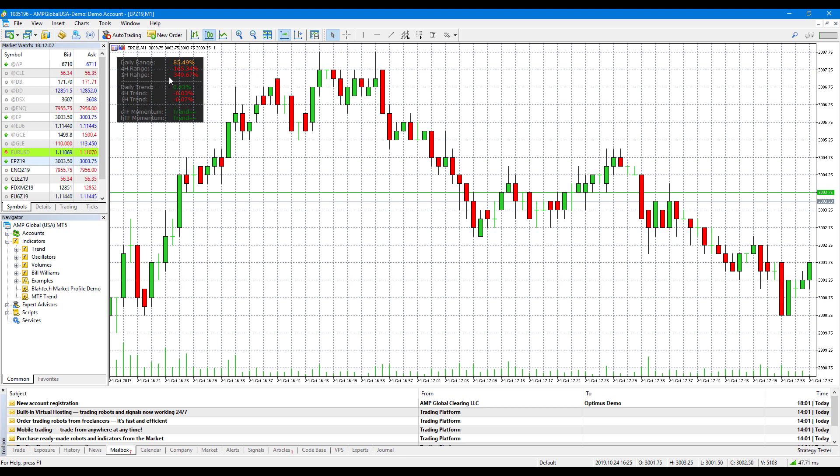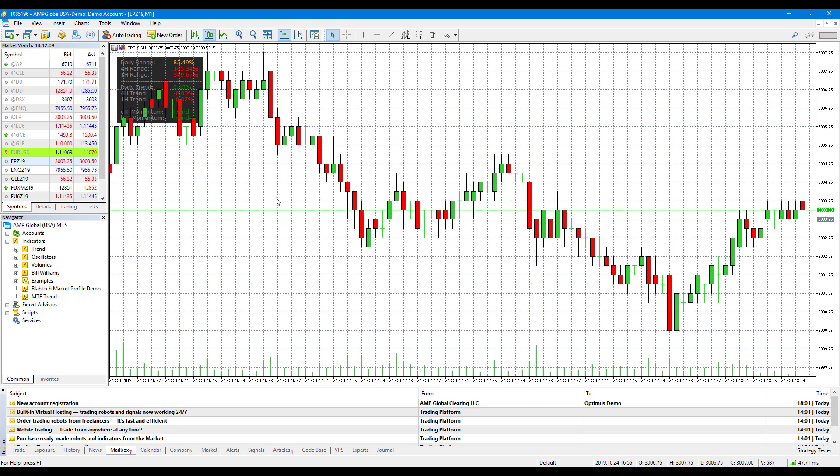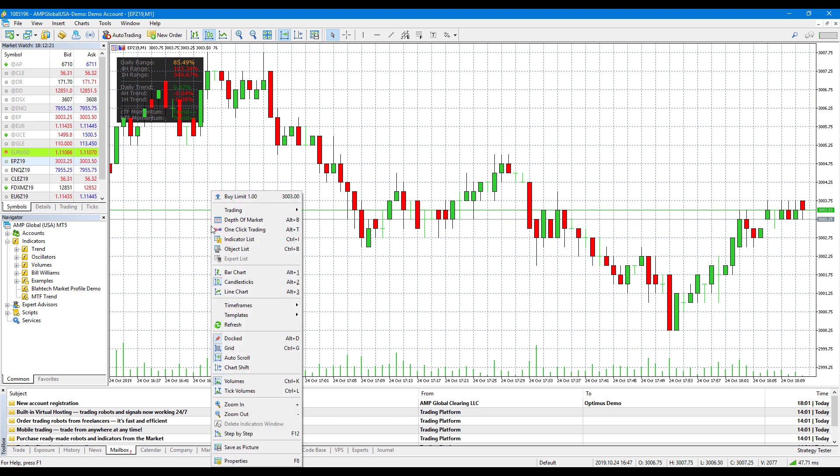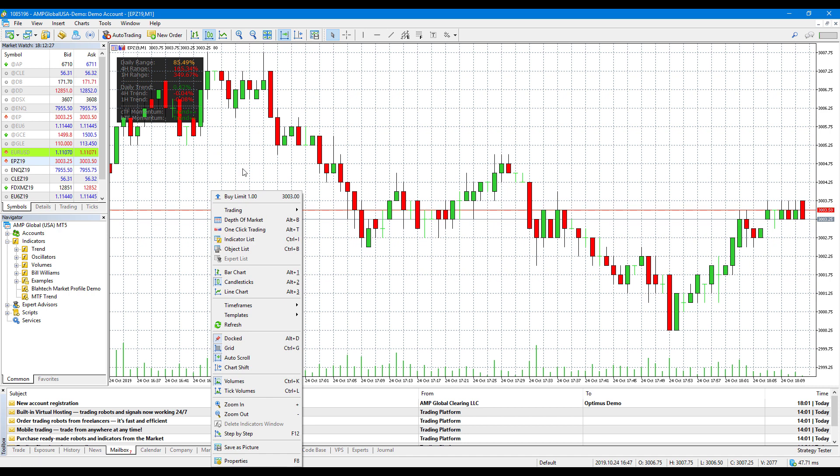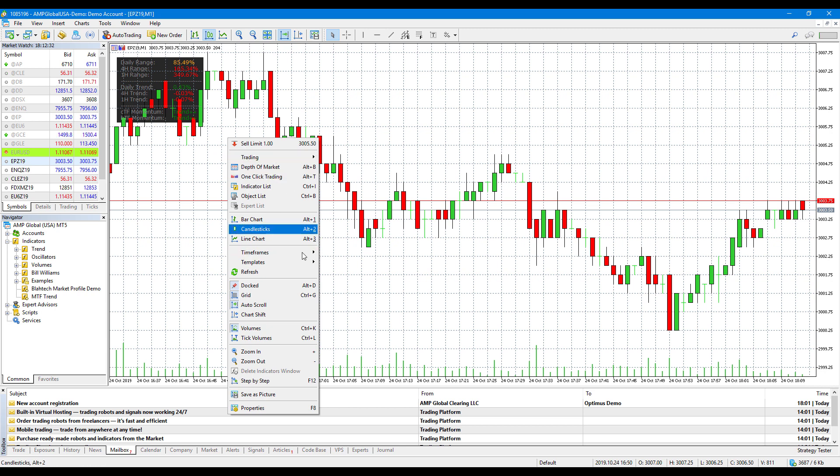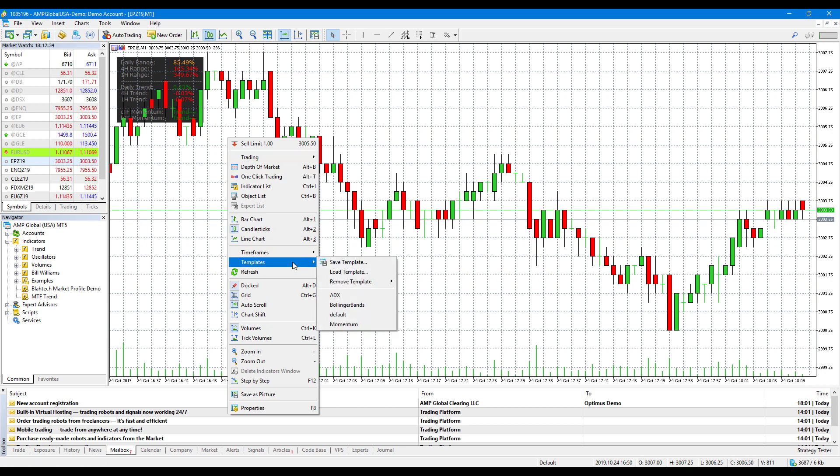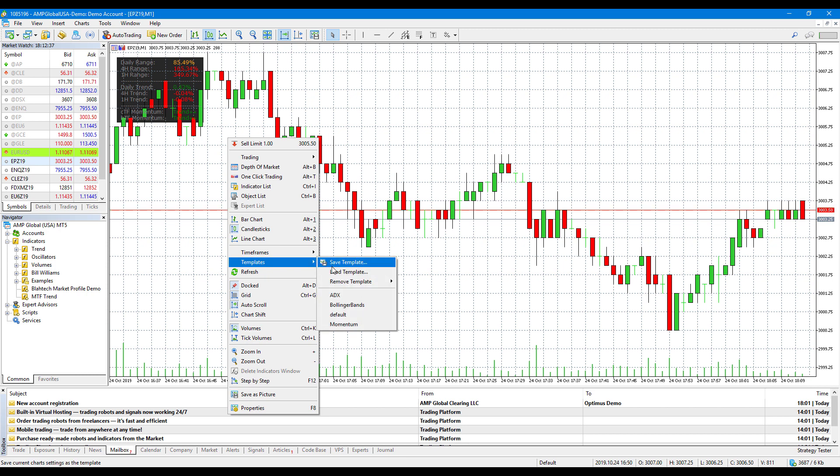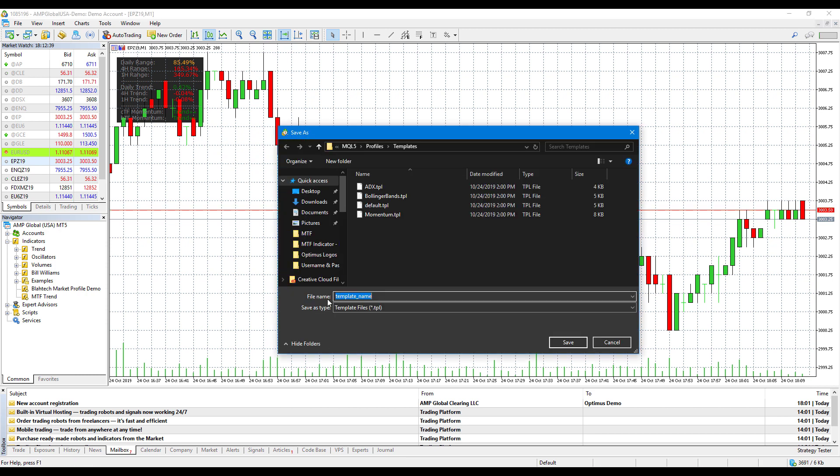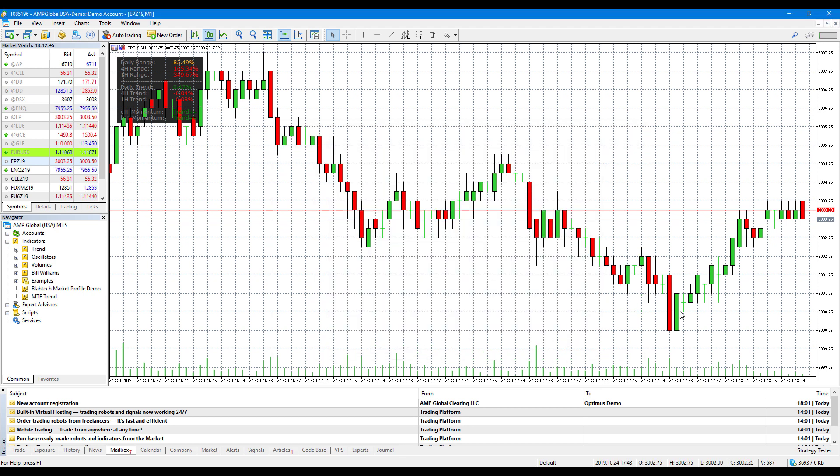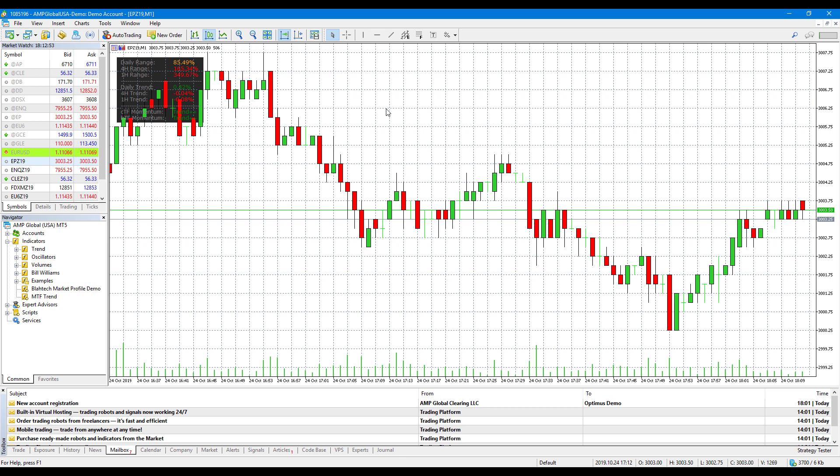One last thing I would like to show you is to avoid having to insert your license key every single time you activate the indicator or apply it to a new chart. We can create a template for ourselves. Right click on your chart, open up this menu, hover over templates, click save template, name it whatever you like. I'll name it MTF and click on save. This allows us to easily apply the indicator onto any new chart along with the license key.